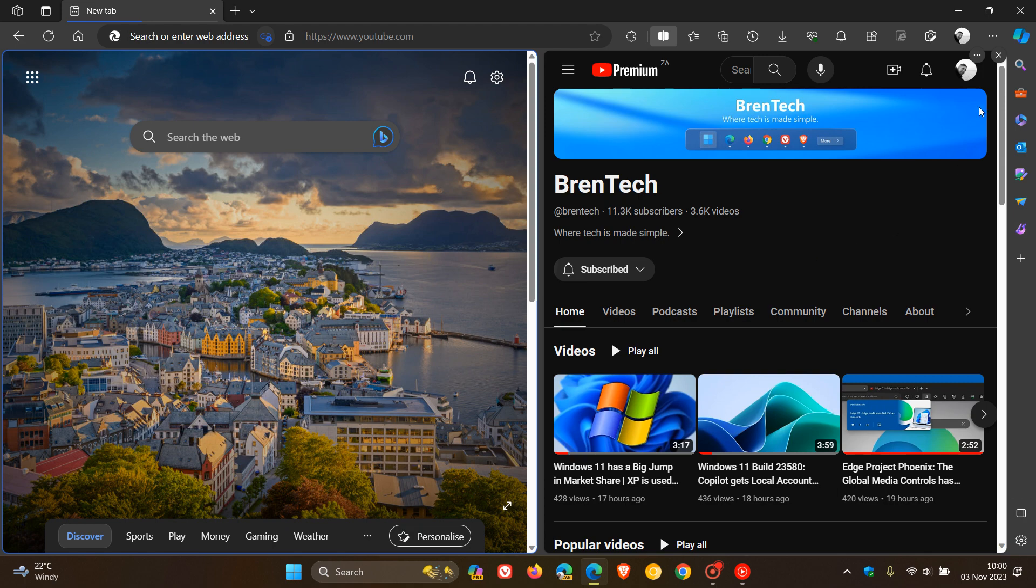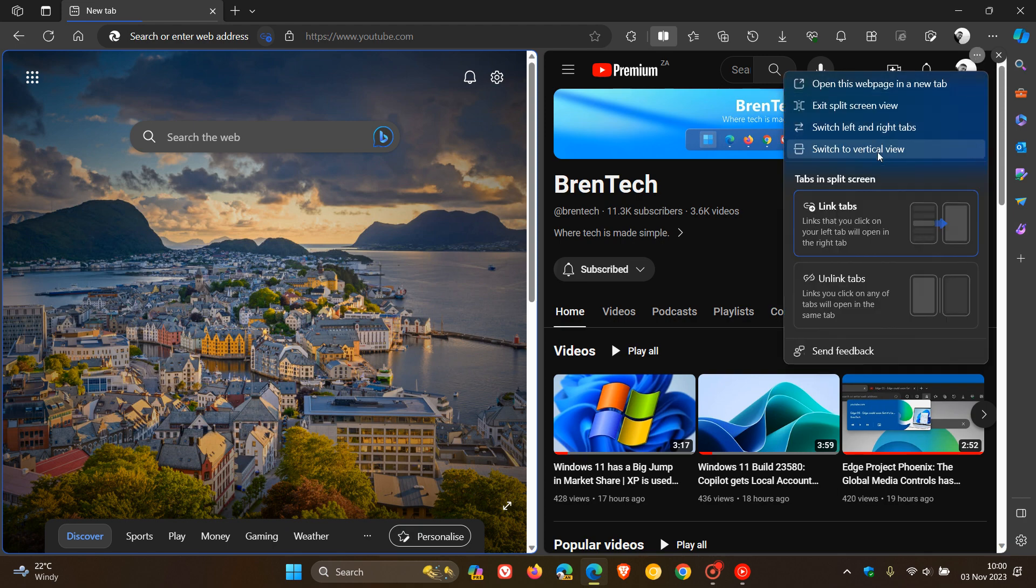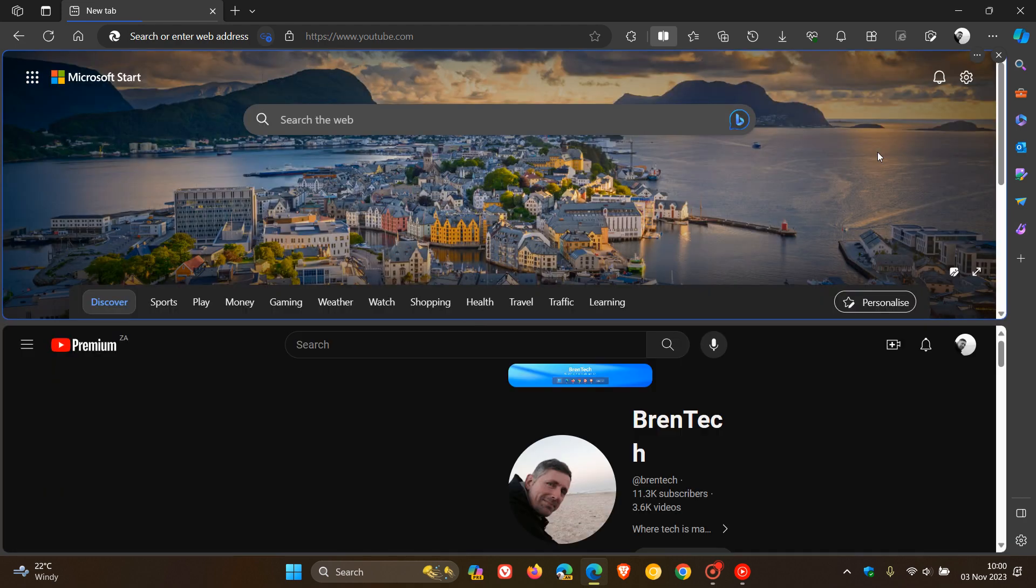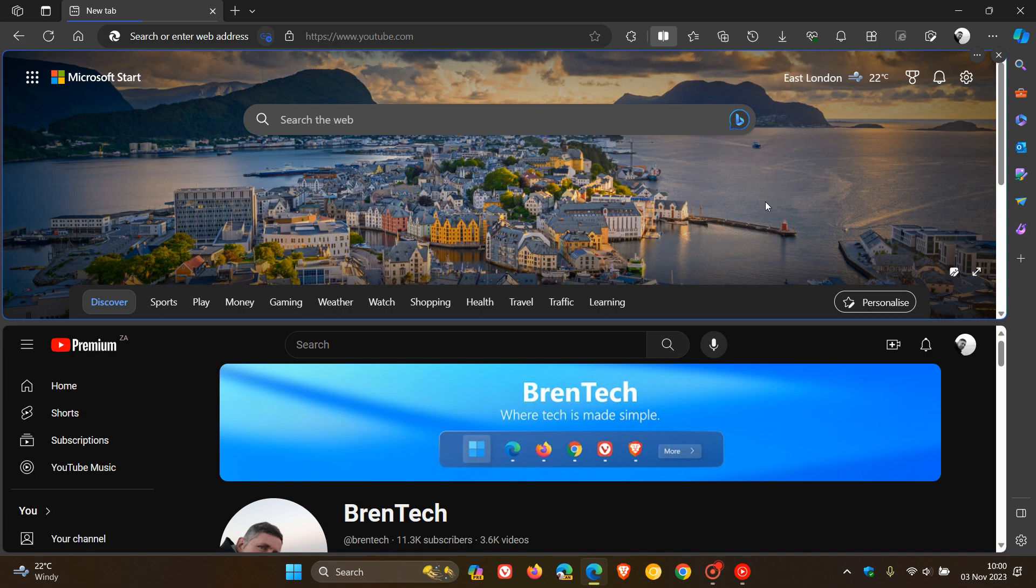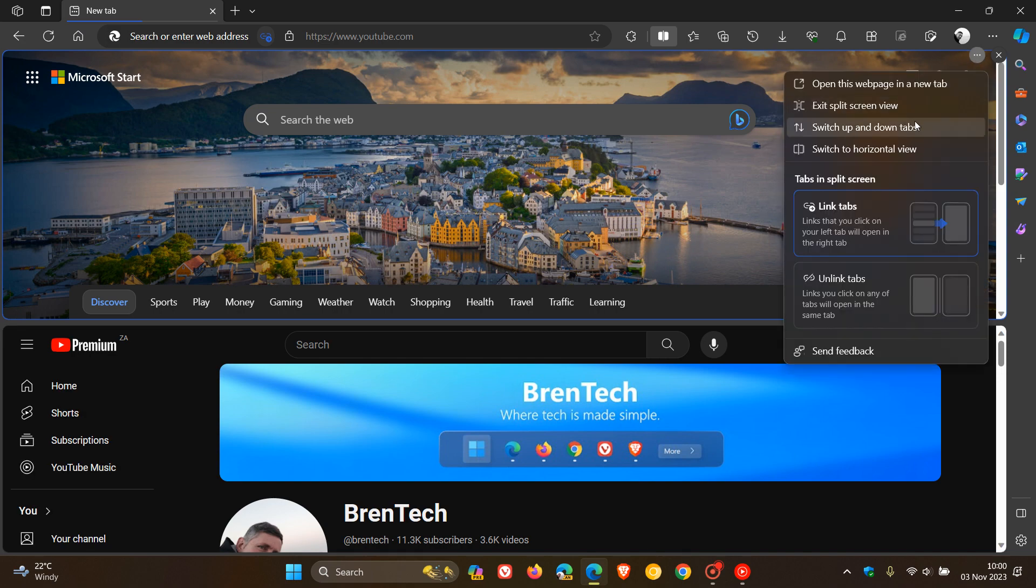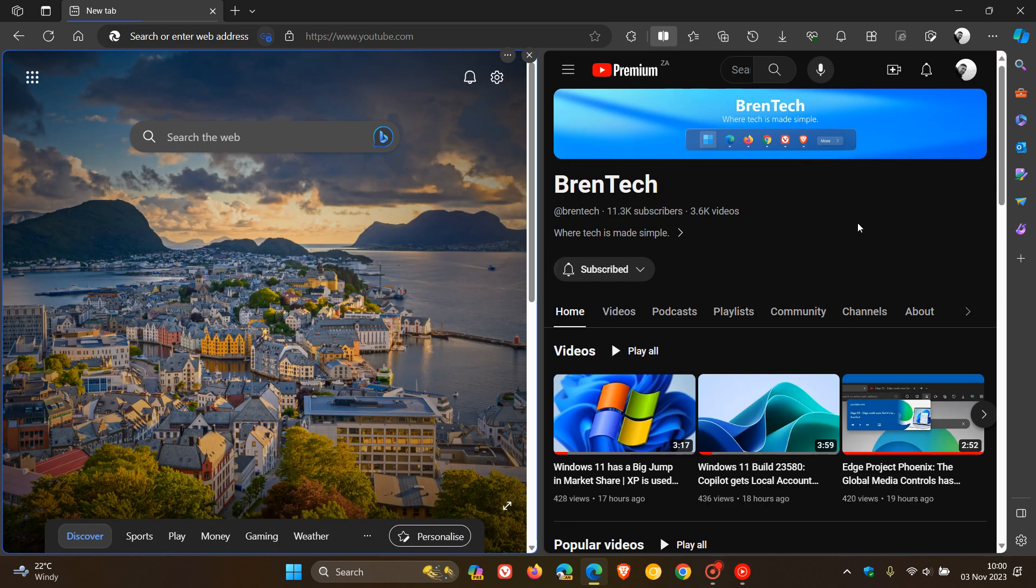A couple of weeks ago, I posted that they had rolled out the new vertical view, where you can switch to vertical view. And then over and above that, there are split-screen restore improvements, where Microsoft says after the browser is restarted and the previous session is restored, the split tab will also be restored.